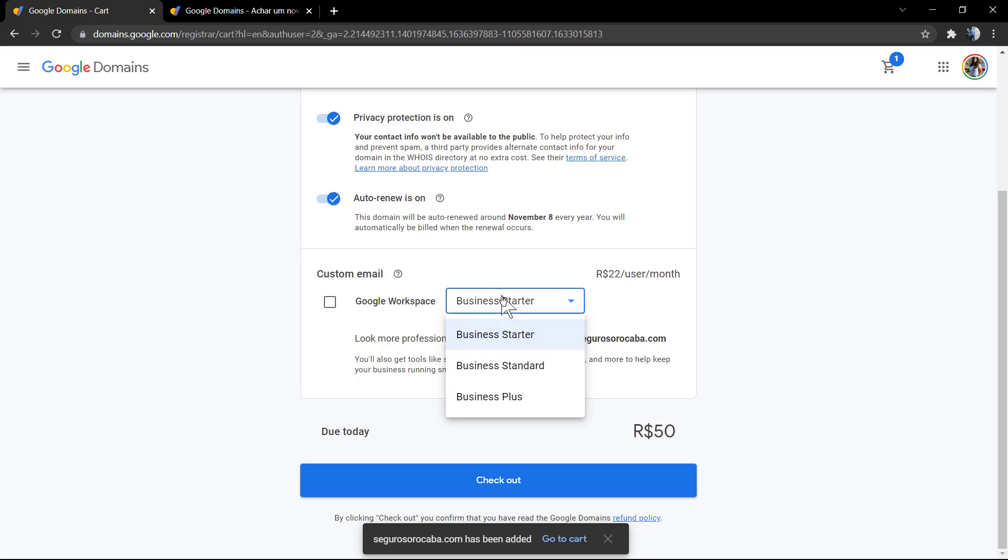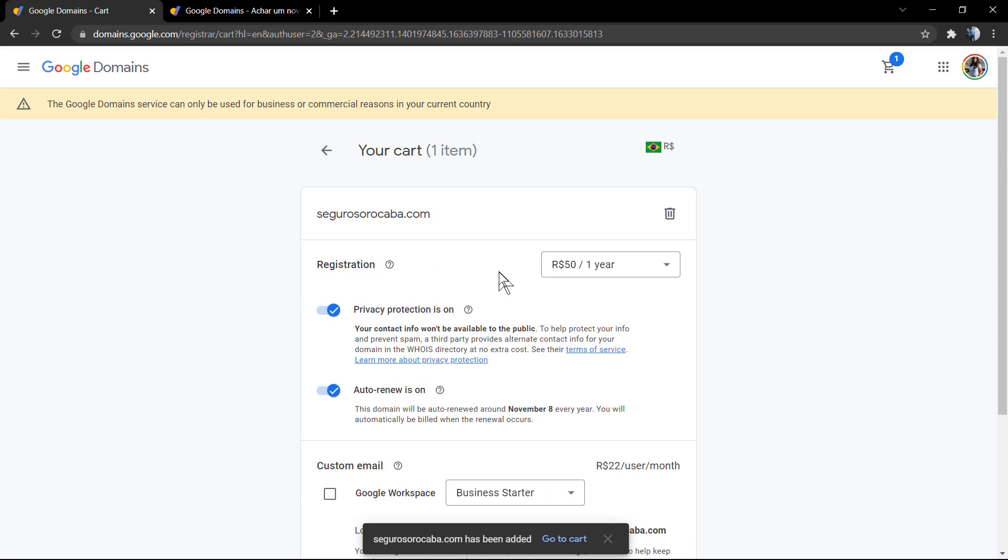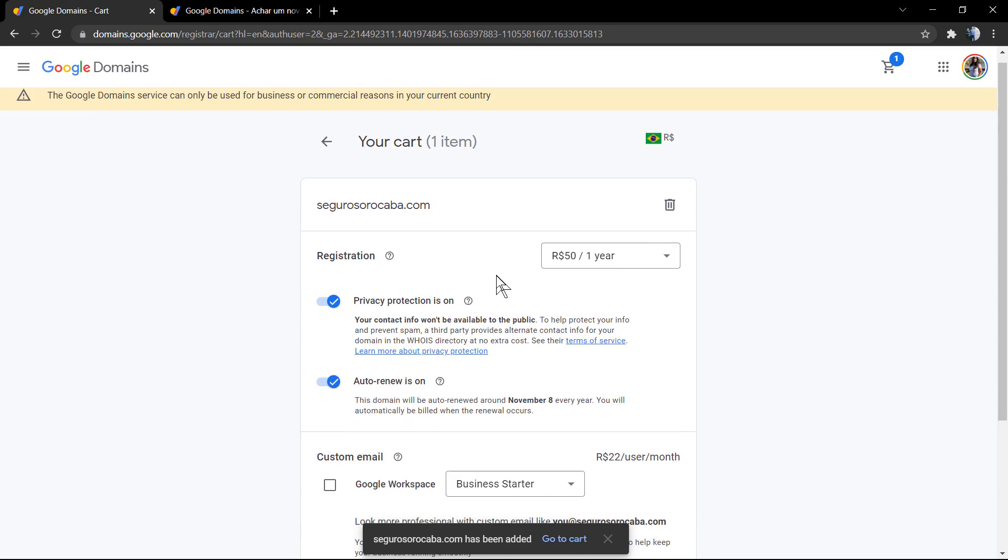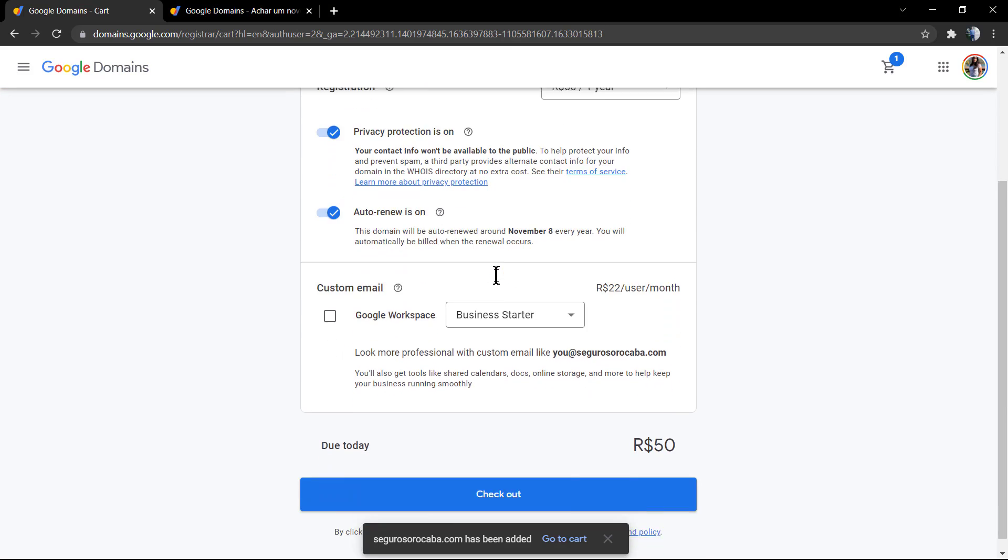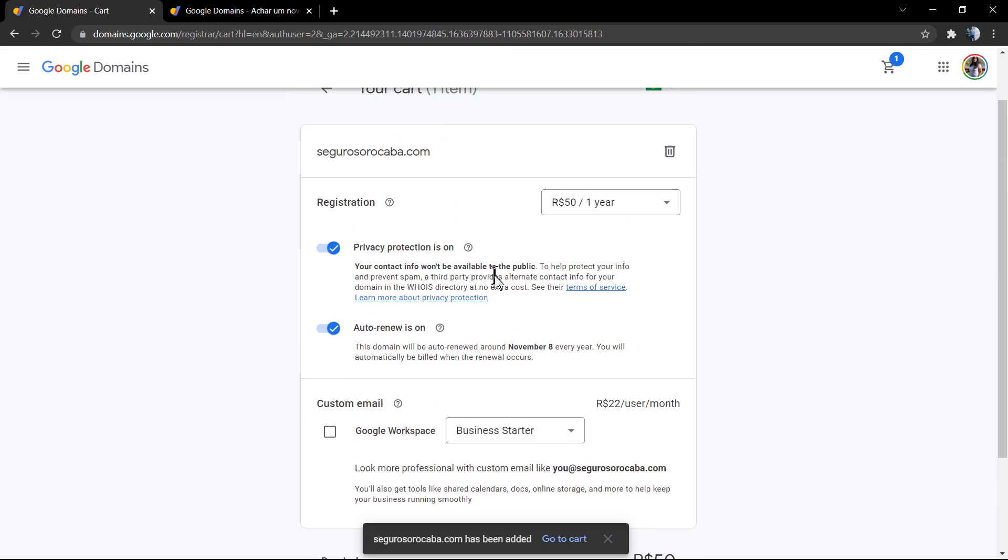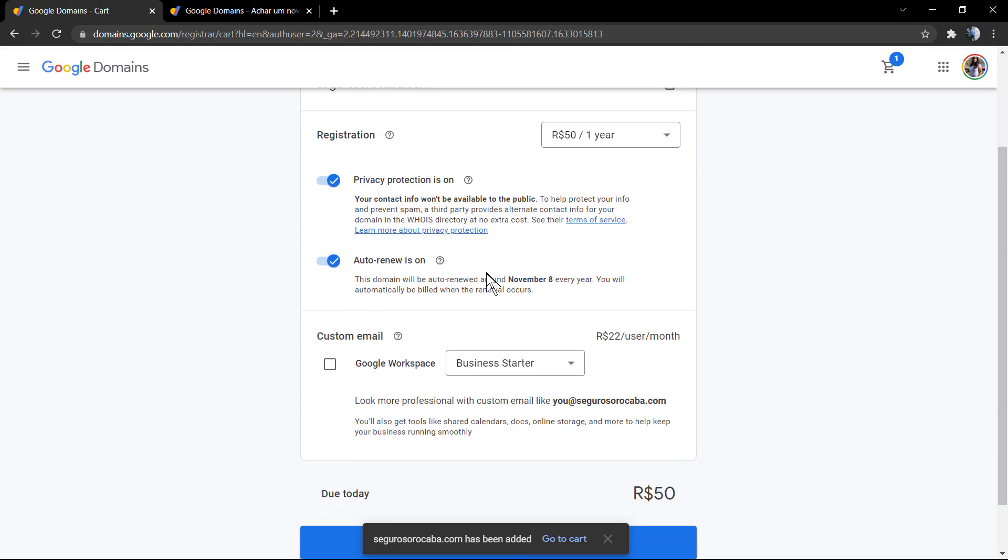I'm gonna leave a link in the description below and a card over here for a video tutorial where I explain how to find the domain owner. Here is the information.